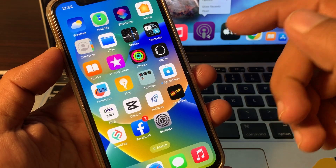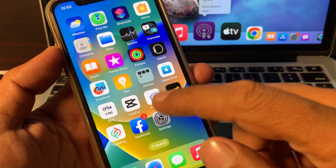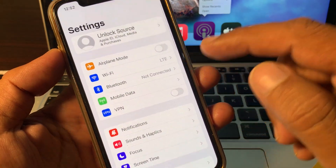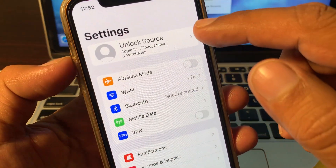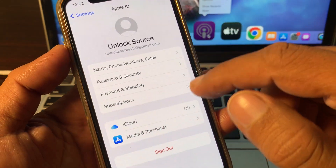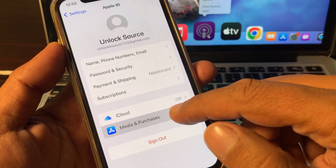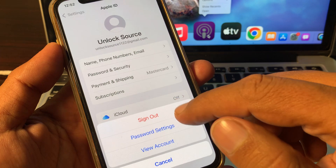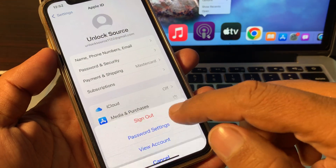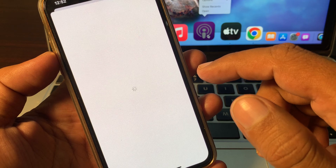First, open the Settings app, then tap on your Apple ID profile. Here, tap on Media and Purchases, then tap on View Account and wait a few seconds.